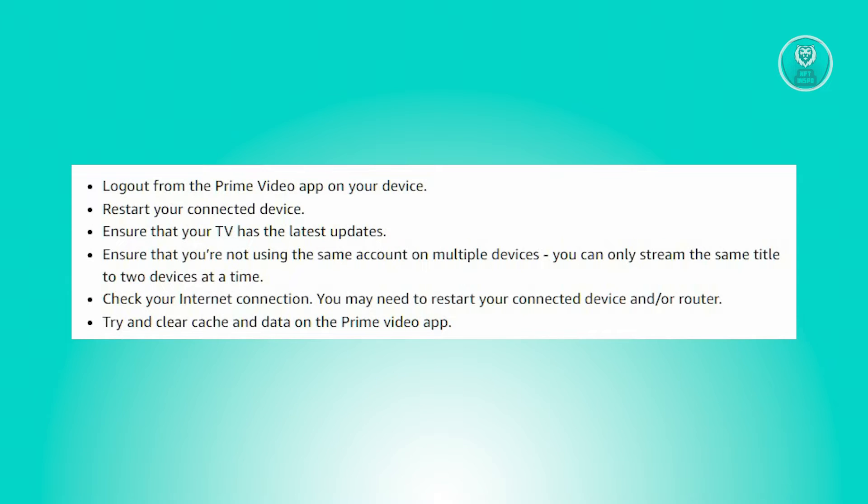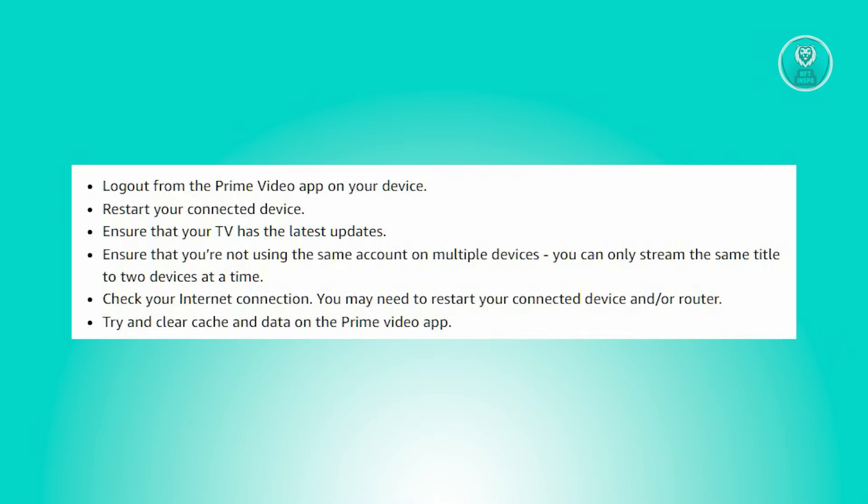There are a few things you could do here to solve this issue. First, you need to sign out from the Prime Video application on your device. Then, reboot your connected device and confirm that your television has been updated to the latest software version.